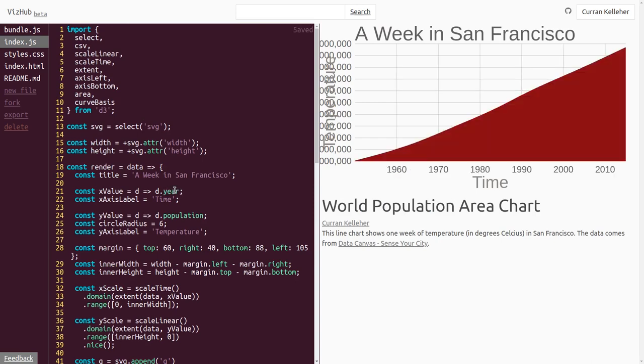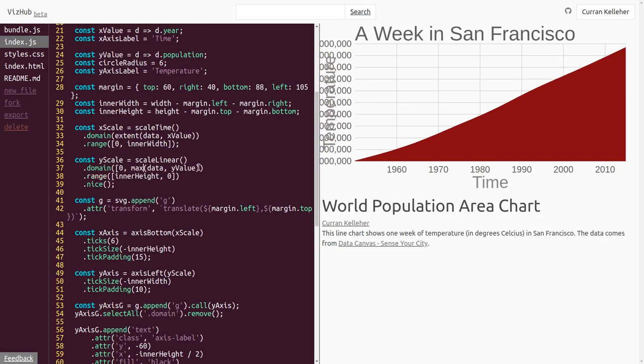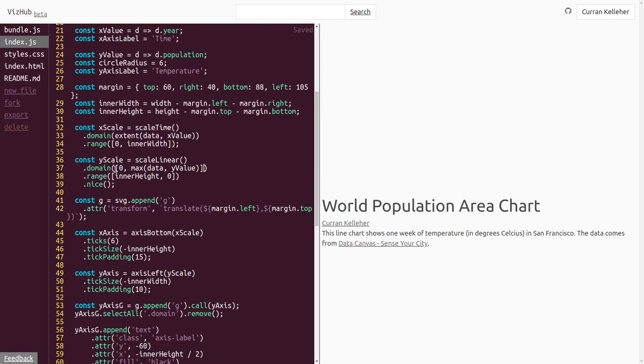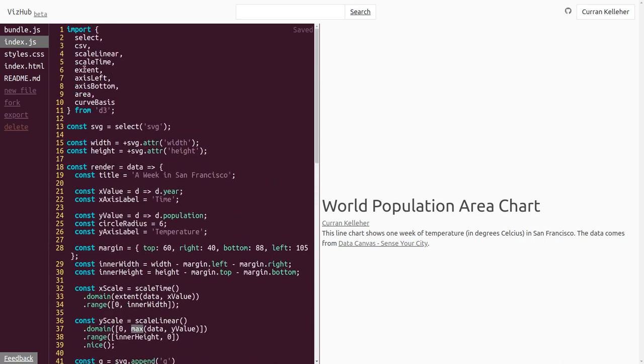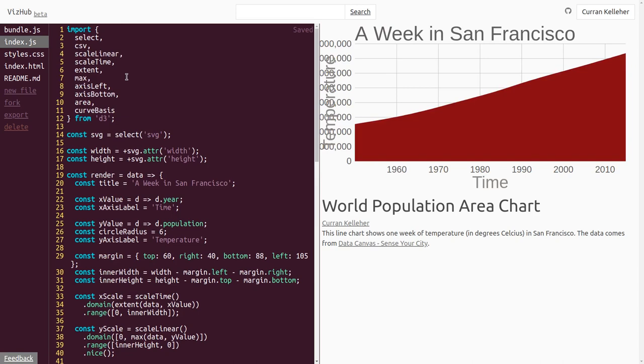Alright, we've got something, but see how it's using the extent of the population? We want it to use zero as the baseline. So, to do that, we need to update our y scale. Specifically, the domain should not be the extent of the data, but rather it should go from zero to the max of the data. And now this is an array of two numbers. And I don't think we're importing max. So, I'm going to scroll back up and import max from d3. Okay, now we're seeing an accurate area chart. This is really showing how... Okay, this was the population in 1950, and this is the population in 2015. See, it more than doubled just in the last, you know... What is it? 60, 70 years? That's insane.